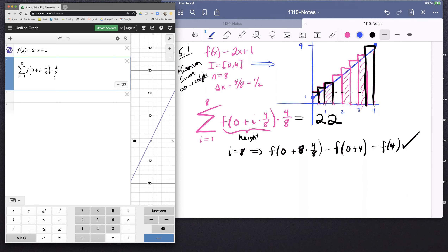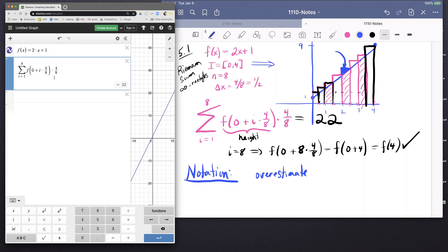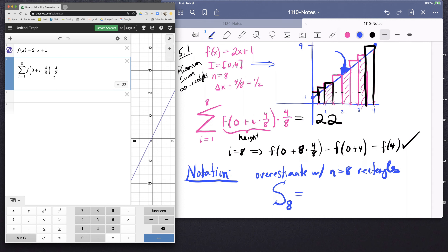A little bit of notation: when we're adding up these rectangles, notice that because of the area sticking out above, the area of these rectangles is too big — it's an overestimate with n = 8 rectangles. The notation the book gives is capital S for sum — S sub 8 is shorthand for the sum from i = 1 to 8 of f(0 + i·(4/8))·(4/8). So capital S sub 8 denotes an overestimate.